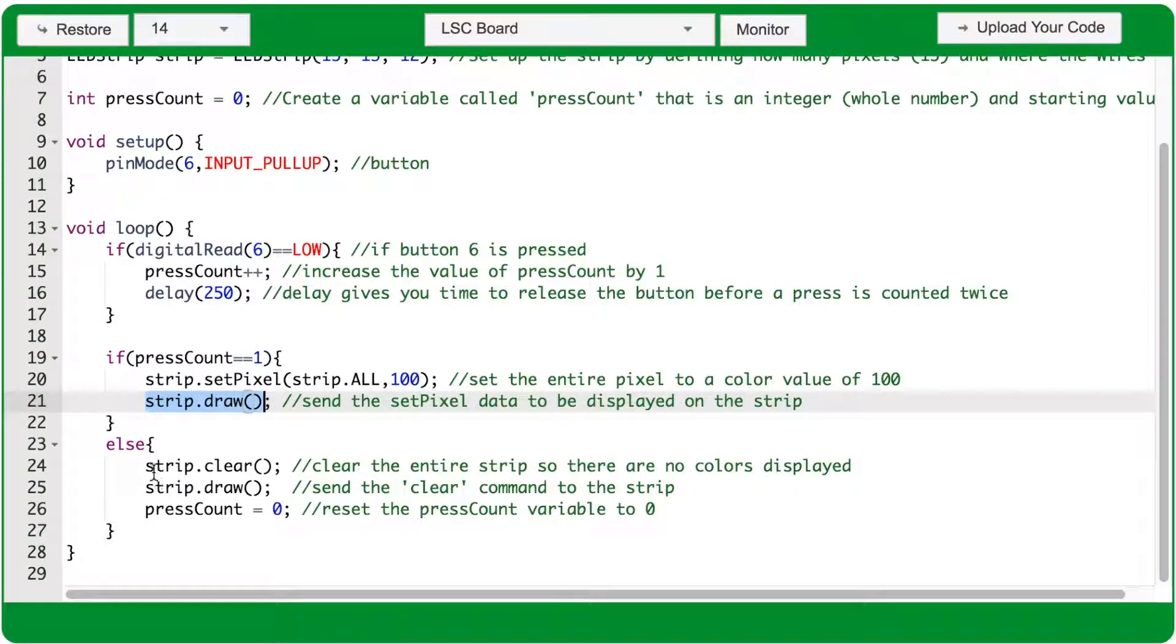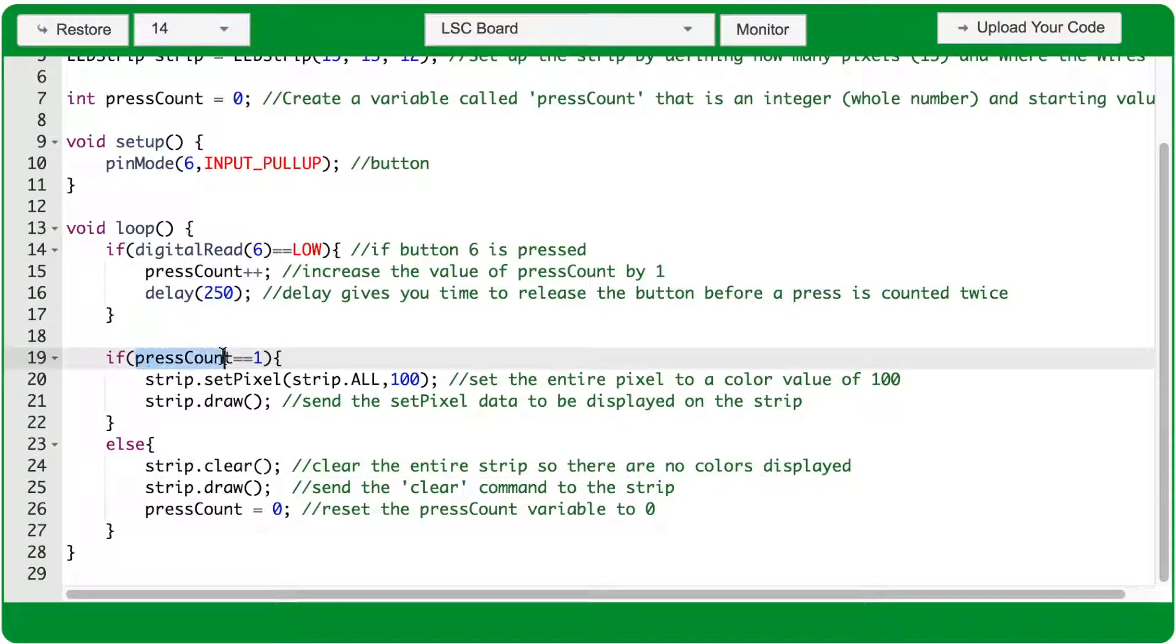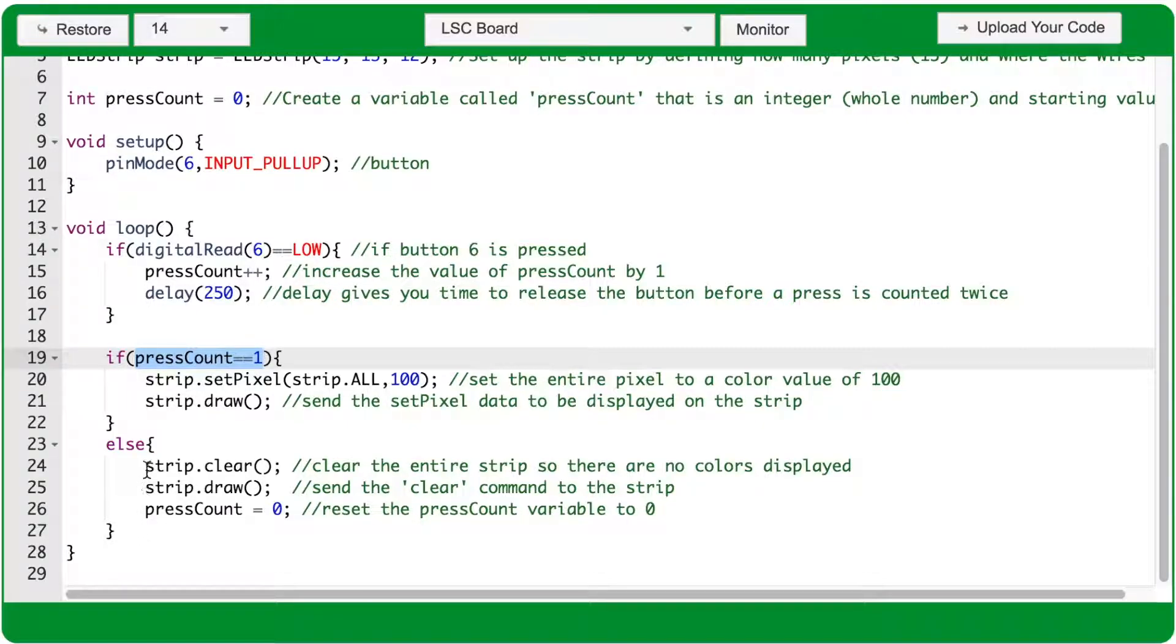The else statement will only run when the condition of the if statement above it is false. So if pressCount is not equal to 1, the actions inside the else statement will run.